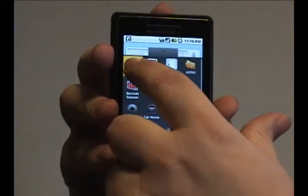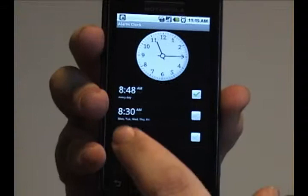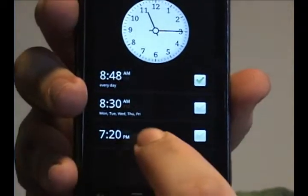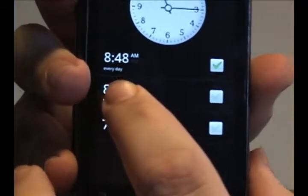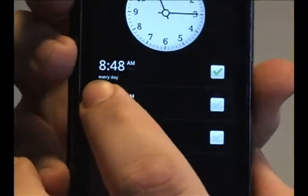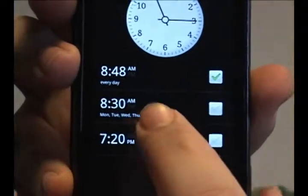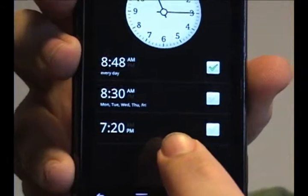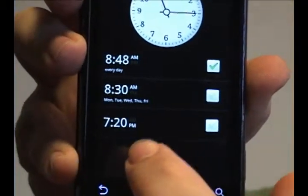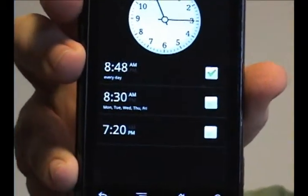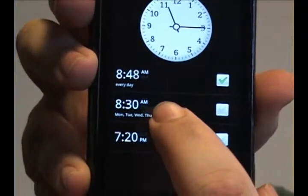In the program for the alarm clock, you can actually change on what days the alarm will show up. In this case, this one will go every day, as it says. This one is only a one-time event, so you can actually program that to go off at any time you want. And this one is only repeatable on certain days.